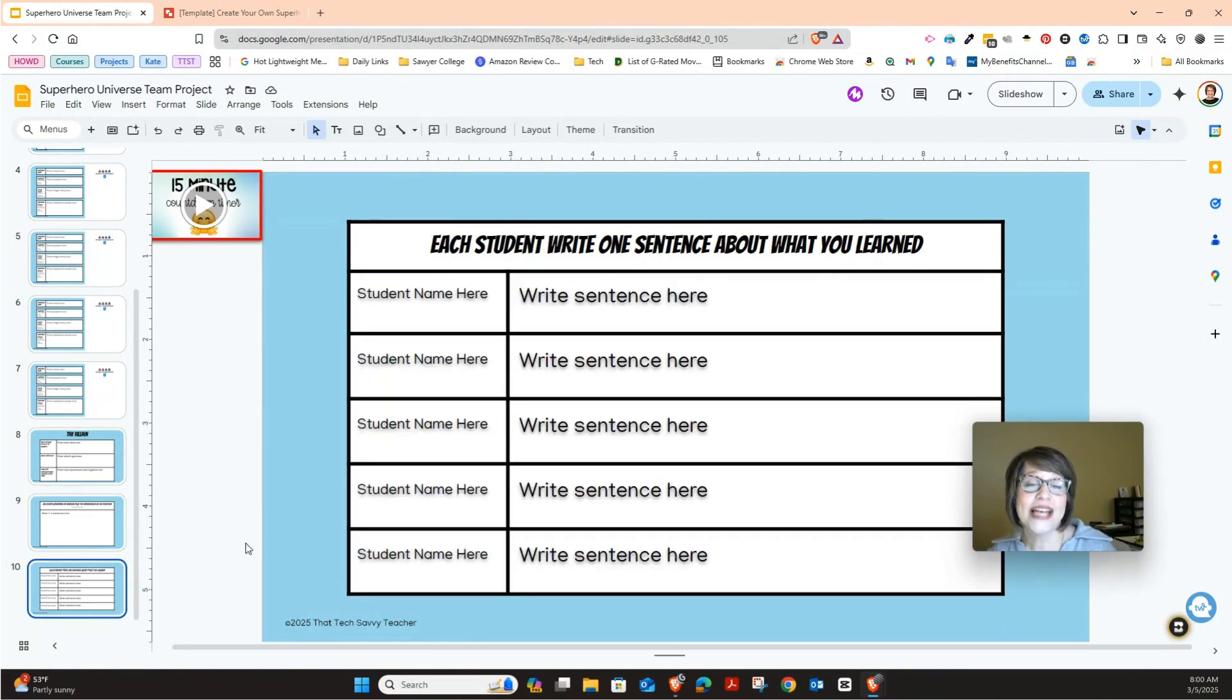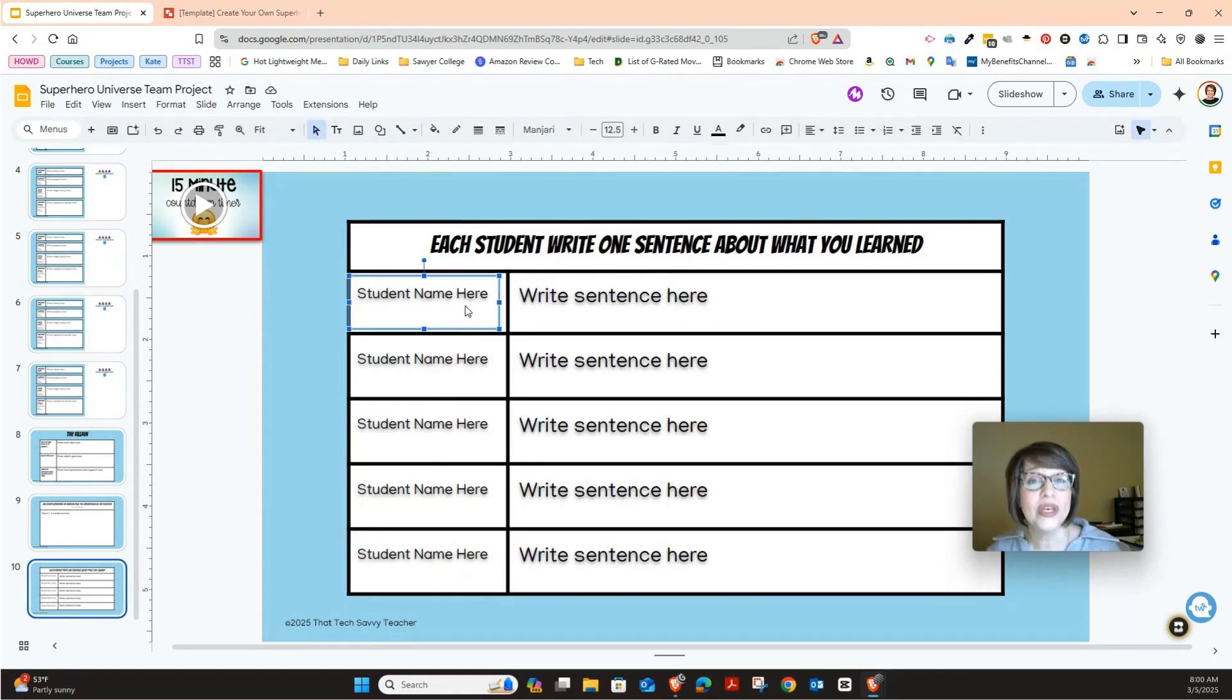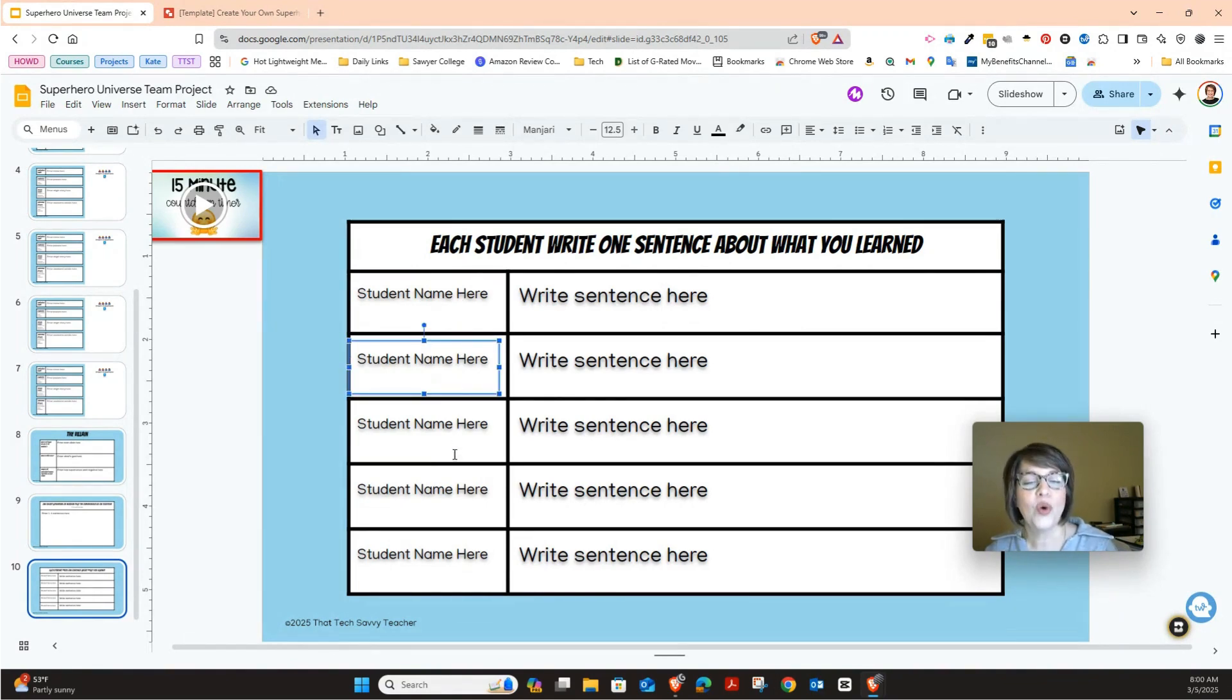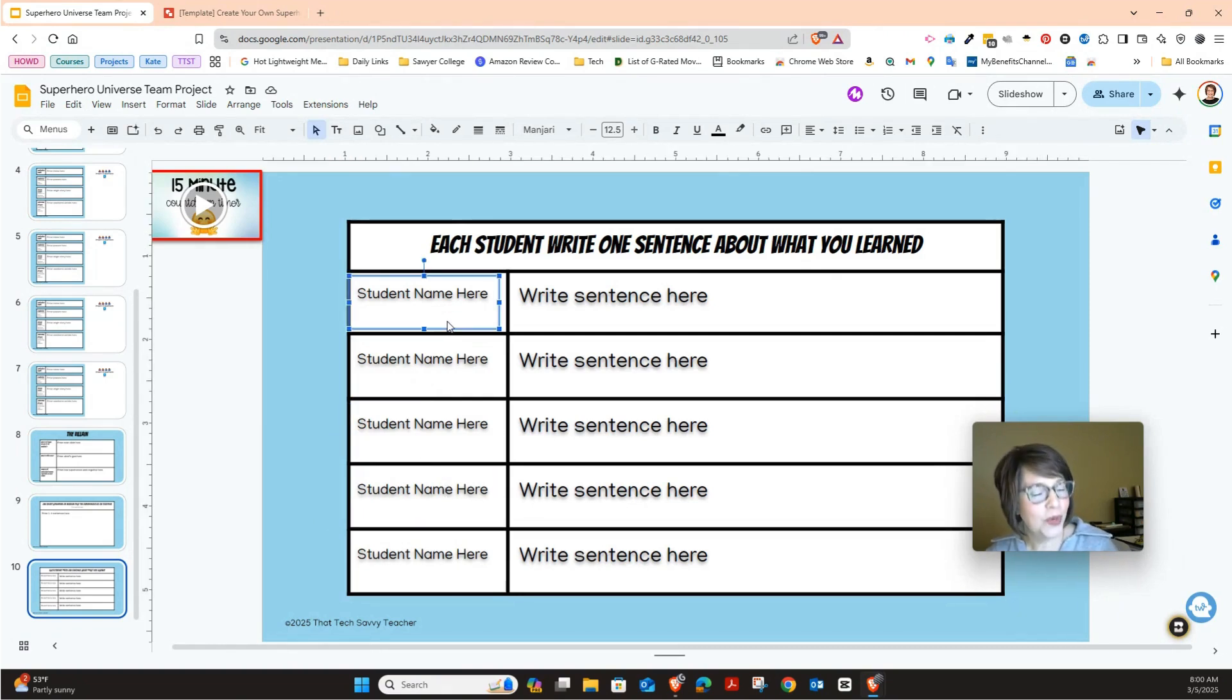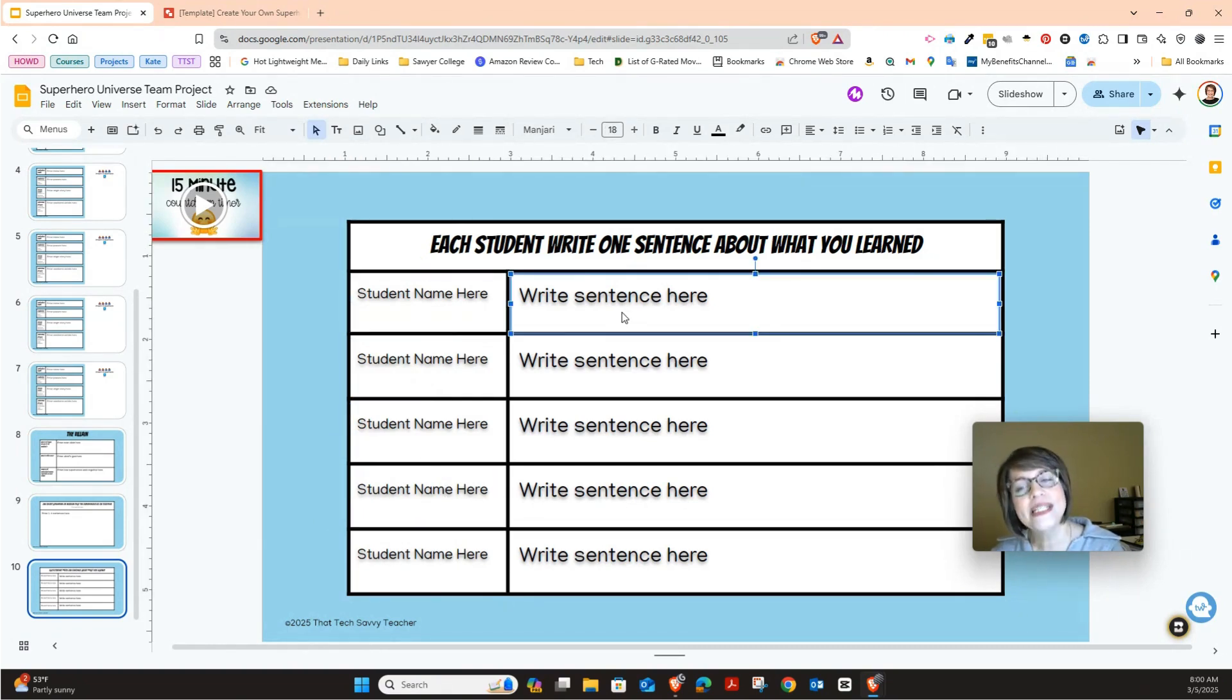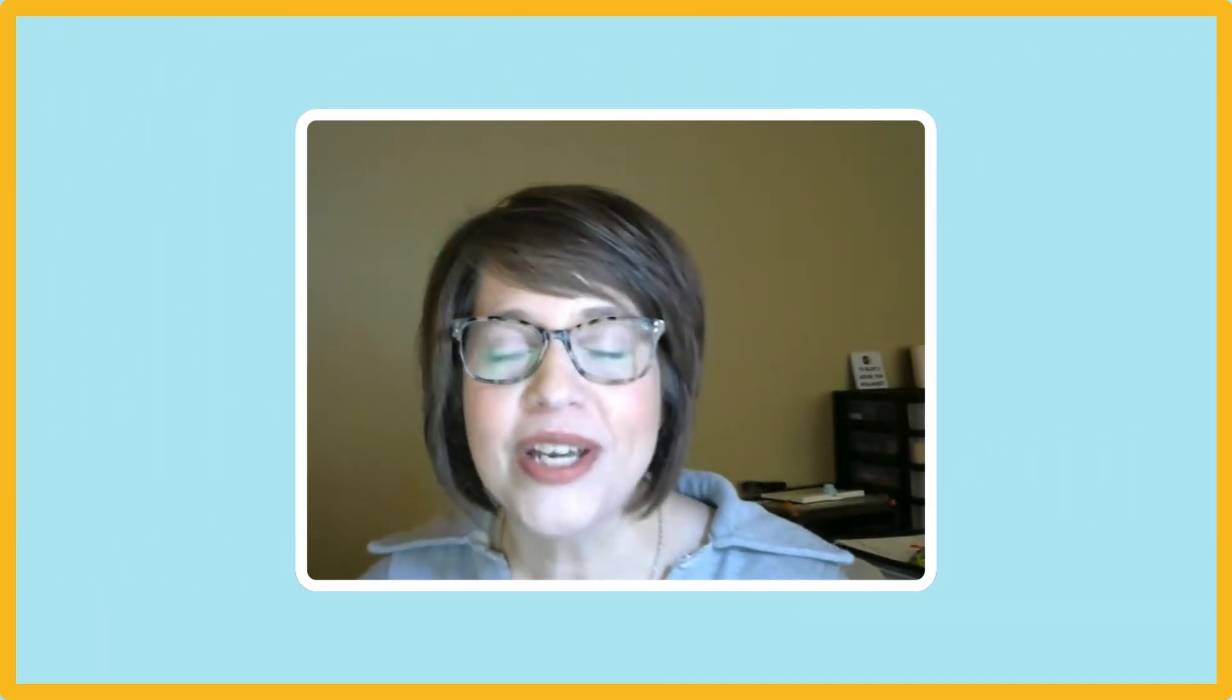And the very last slide, all the people on your team can be working on this slide at the very same time. Again, go in computer order number and that way it will help you know what order is what. So you'll enter your name here and then one sentence about what you've learned in this project. I hope you've enjoyed this project.